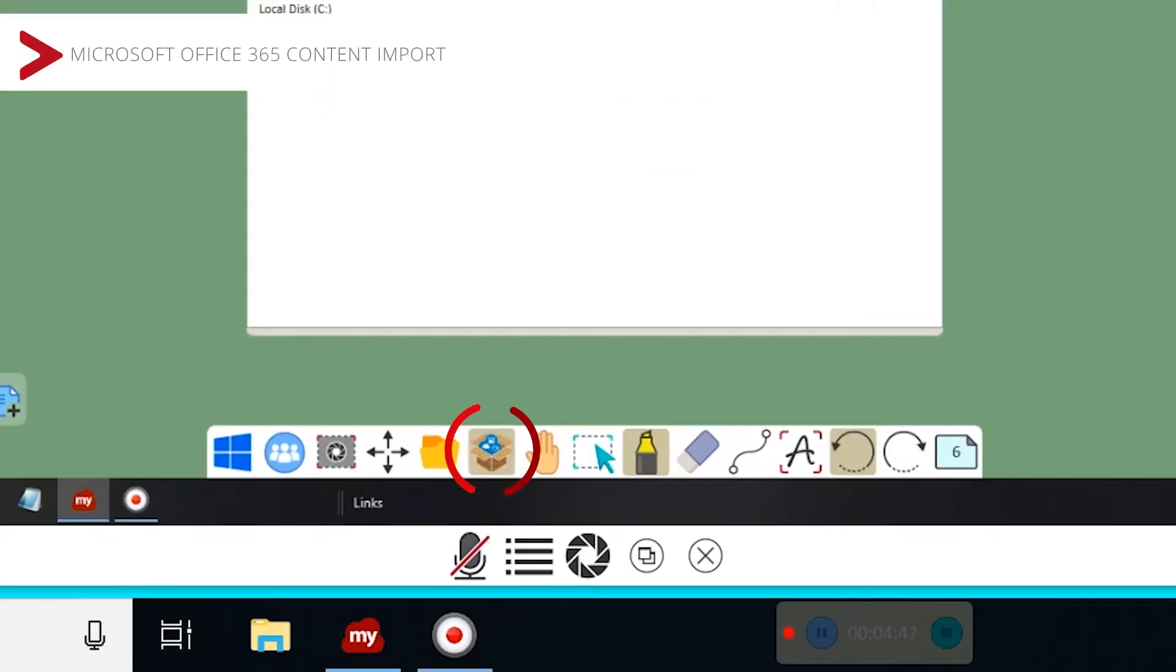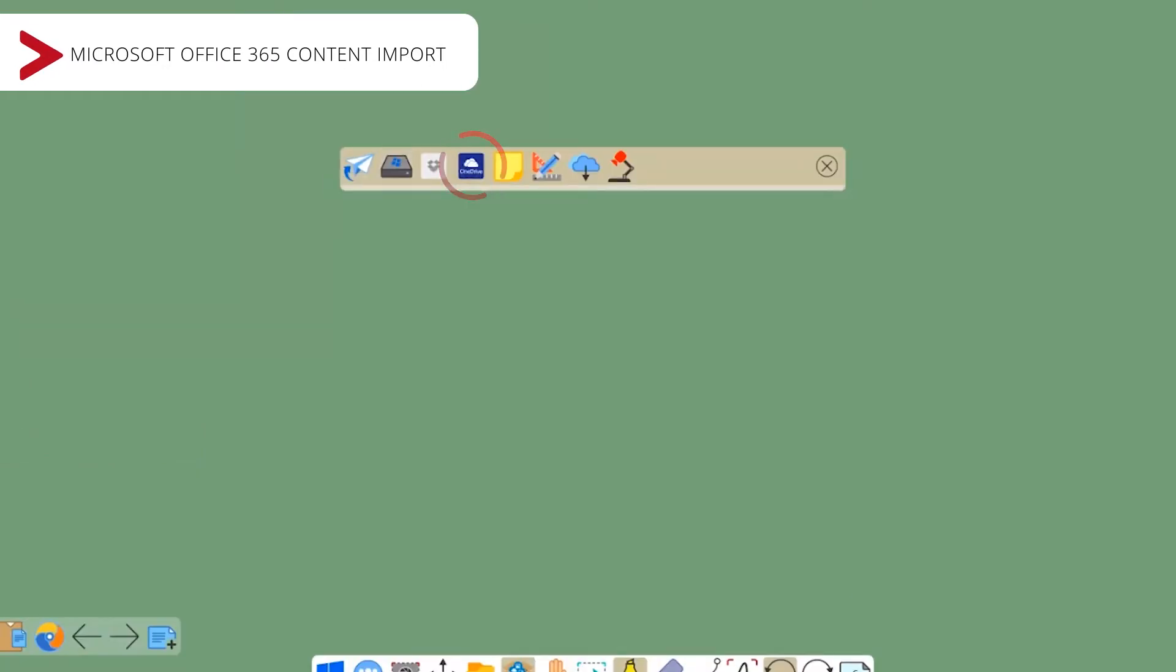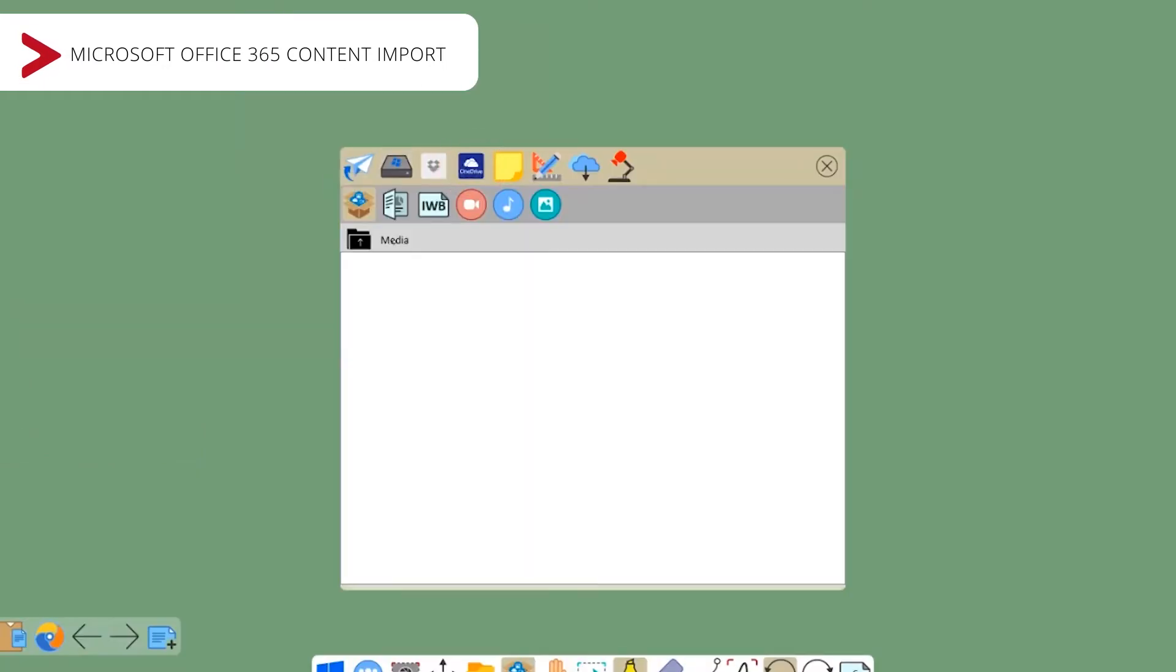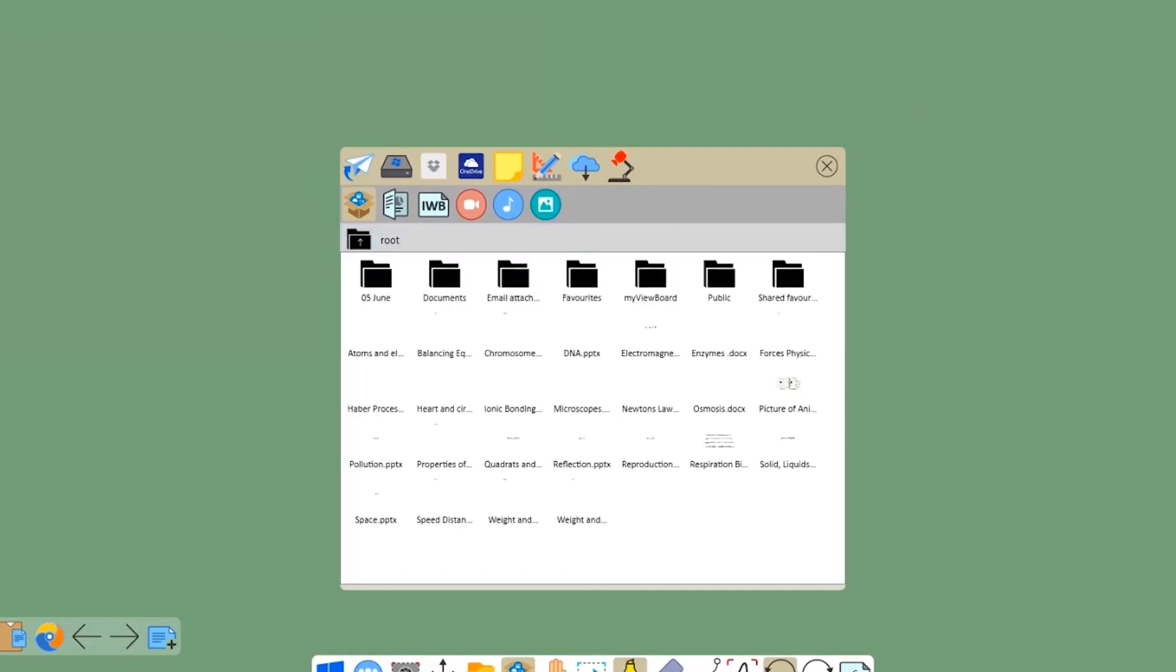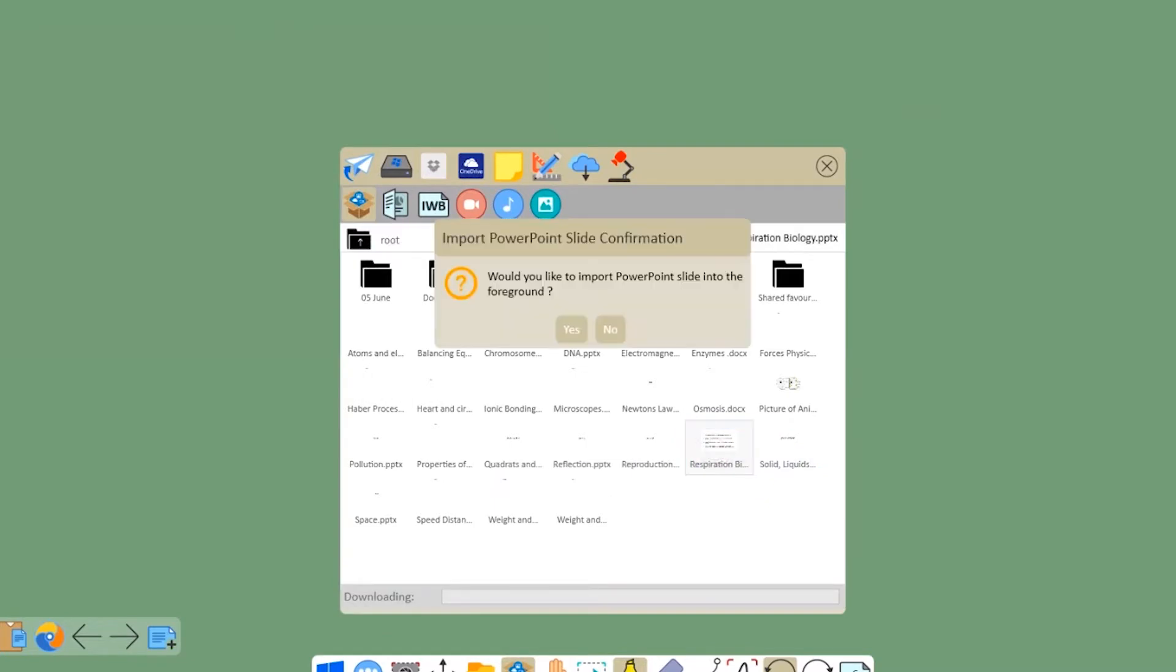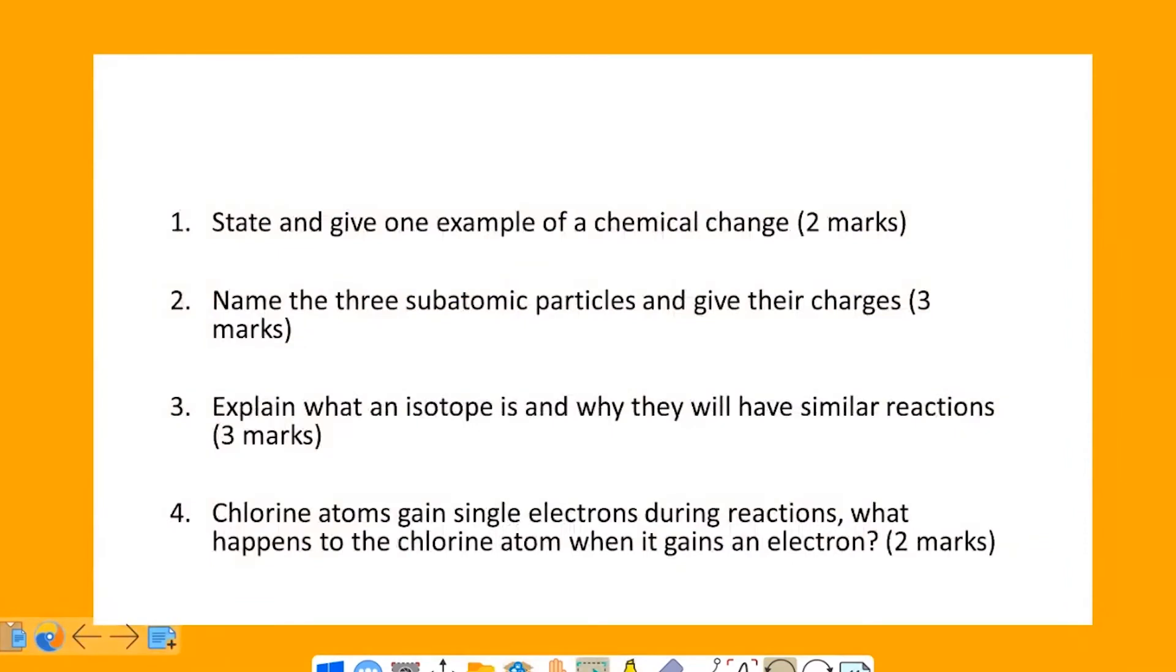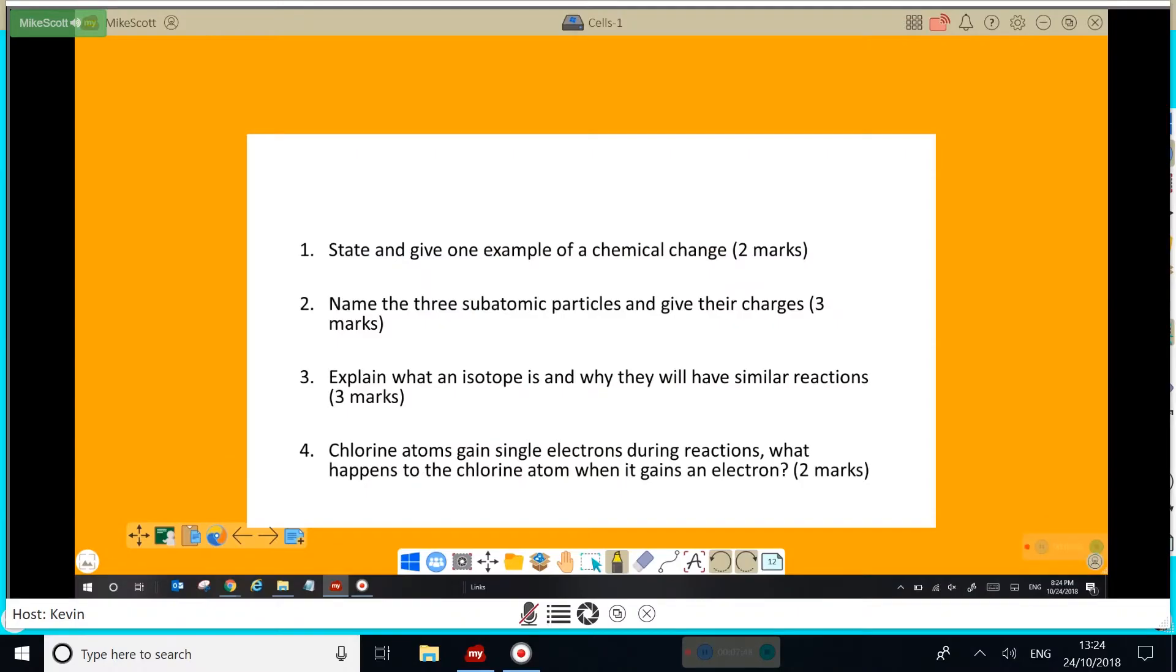So let me log in to my Office 365 account and open some existing materials. The MyViewBoard software allows me to make annotations and highlight key parts.